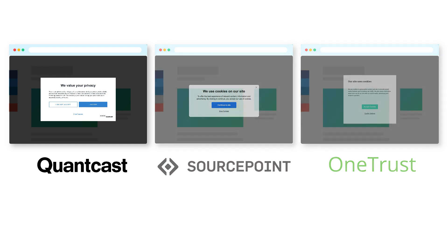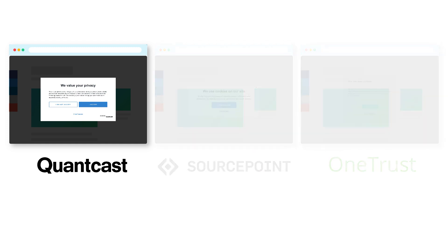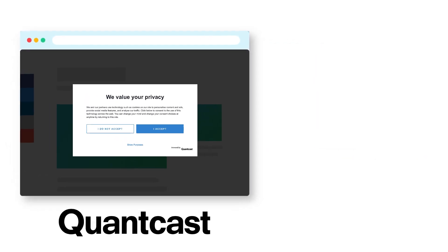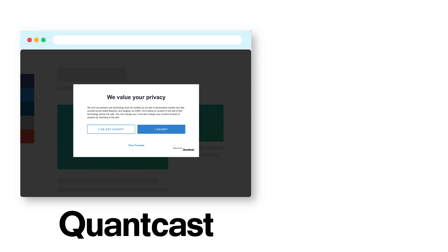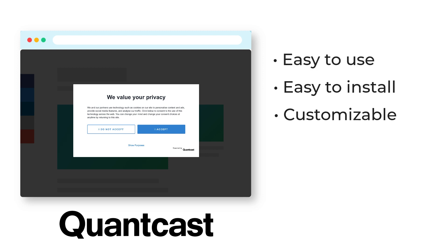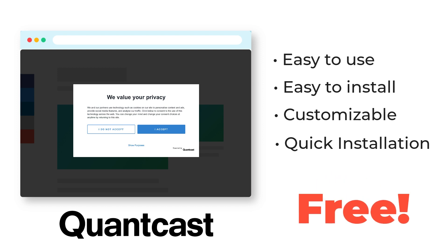For this tutorial, I'll be showing you how you can set up Quantcast Choice, a self-service consent management tool that is easy to use, easy to install, customizable, and can be installed on your website quickly. Best of all, it's free!